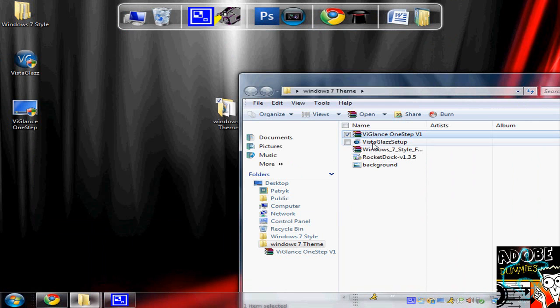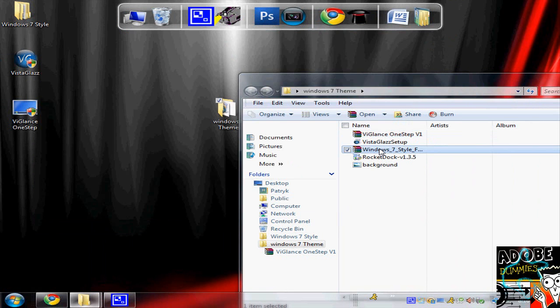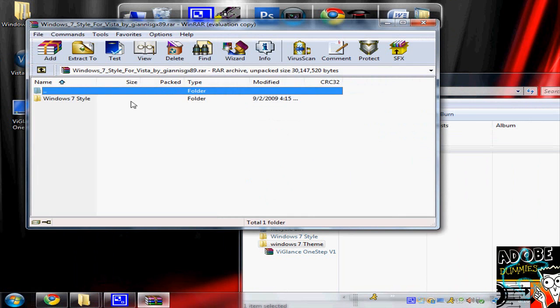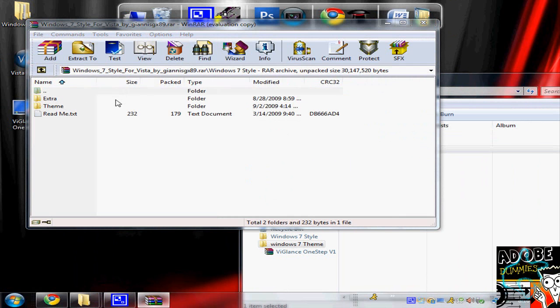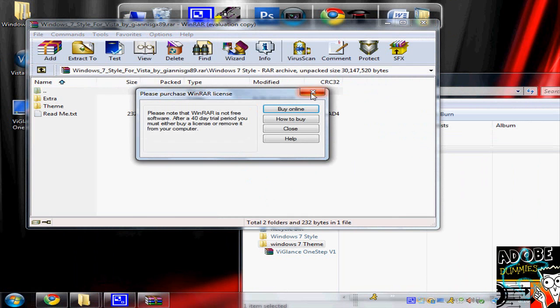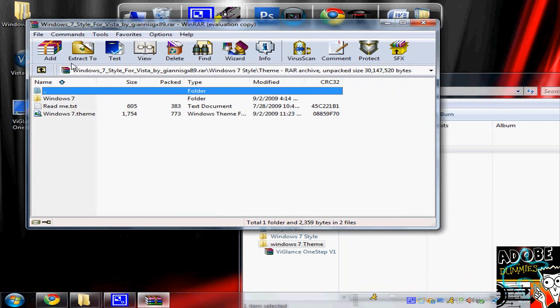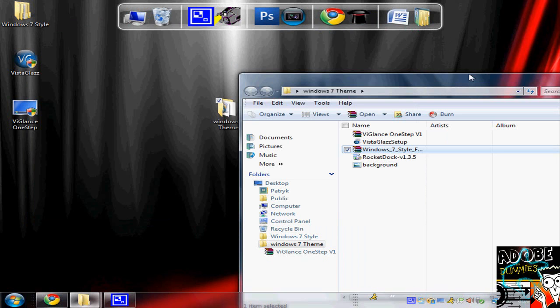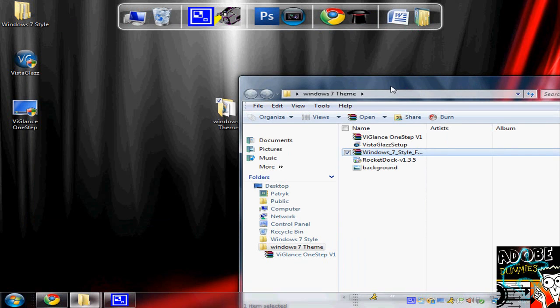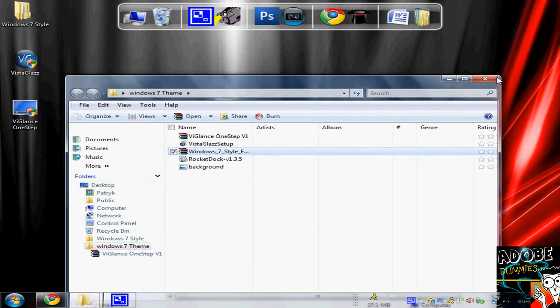For Windows 7 style, if it freezes or you can't download the whole thing, just click it, go to Theme, and extract the whole theme folder. You don't need anything else except the theme folder. Then you can exit out of everything else.